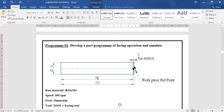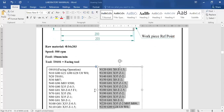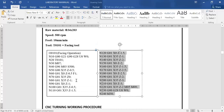The raw material is 34mm by 203mm. The speed is 500 RPM, the feed is 10mm per minute, and the tool number is T0101, which is a facing tool.